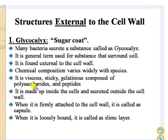The glycocalyx is viscous, sticky, and gelatinous, composed of polysaccharides and peptides. It is synthesized inside the cell and secreted outside the cell wall. When it is firmly attached to the cell wall, it is called a capsule. When it is loosely bound, it is called a slime layer.